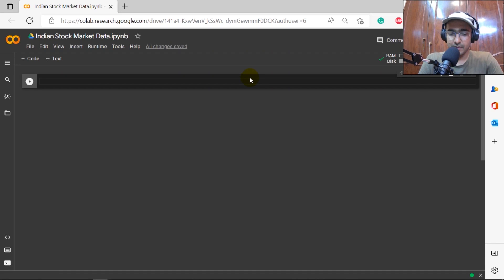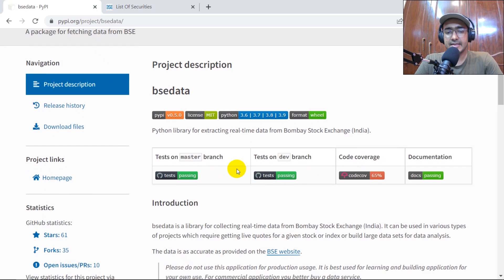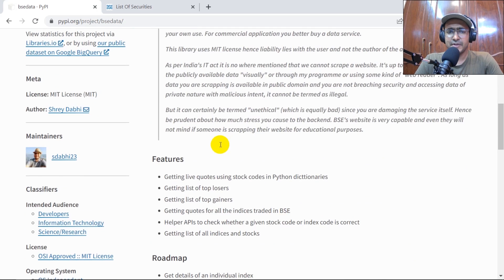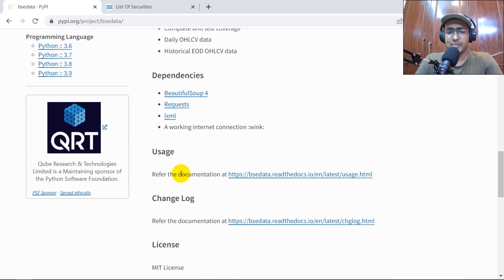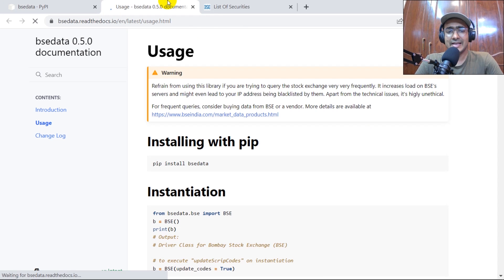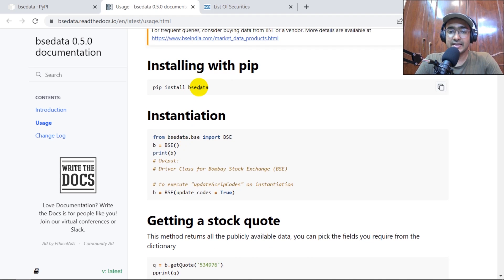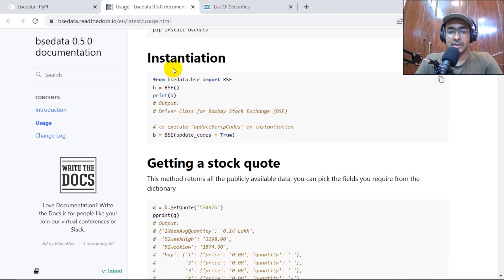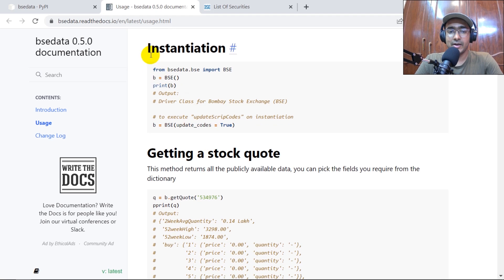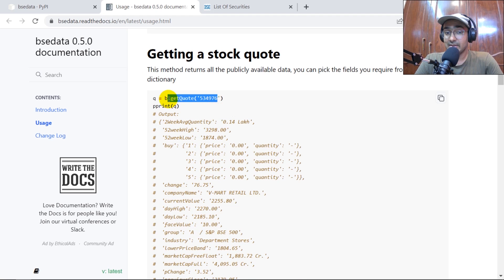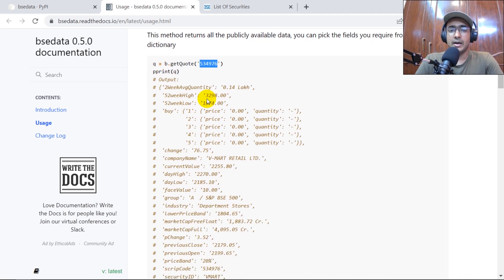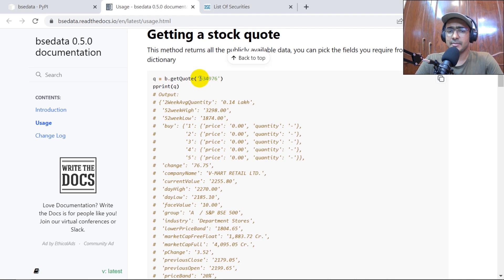Let's start by looking at the BSE data documentation. There are a lot of things here, but the most important part is the documentation itself. We can see information about installing the BSE data library, then introducing it by providing a variable, and then BSE. Each company has a different, unique script code that we need to refer to when getting data.